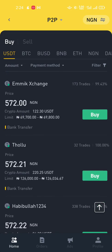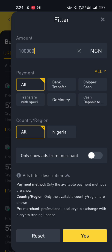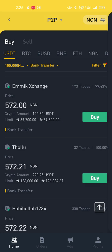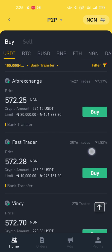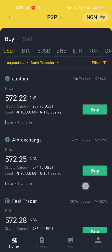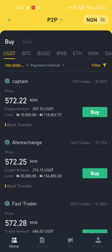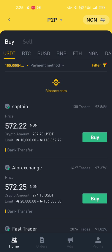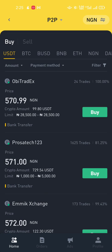I can also use the filter to set a minimum amount — for example, someone searching for over 100,000 or 200,000 NGN worth. I'll filter by bank transfer and check where my ad is placed. It seems I'm not showing up under the filtered search, so I'll leave it on All. My ad still doesn't show under those filters, but it is visible on the main page.